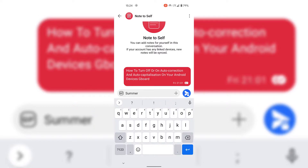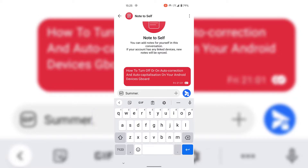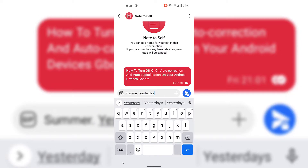I'm now going to demonstrate the auto capitalization text correction feature. I'll go back a space, tap on the full stop or period, then tap on the space bar, and as you can see immediately all the letters on our keyboard are now capitalized. If I type out another word like 'yesterday,' you can see that it is automatically capitalized.